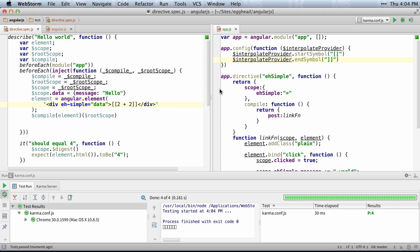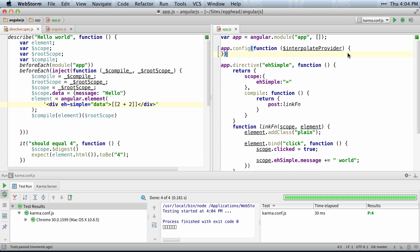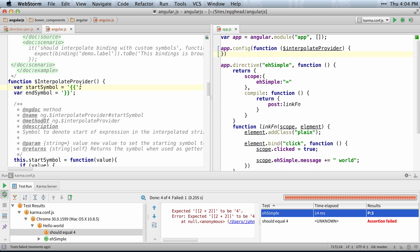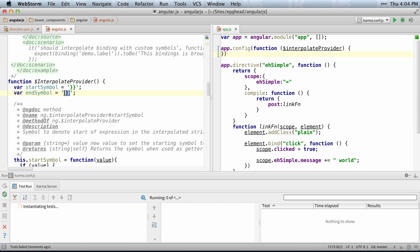Or if you just want to mess with somebody, the best way to do that is we'll just remove that. Just go to the Angular source and search for start symbol and just flip these the other direction.